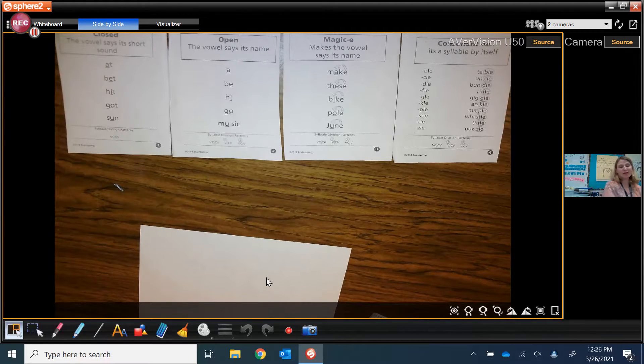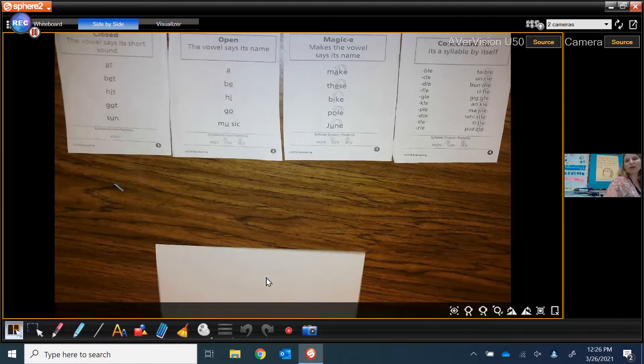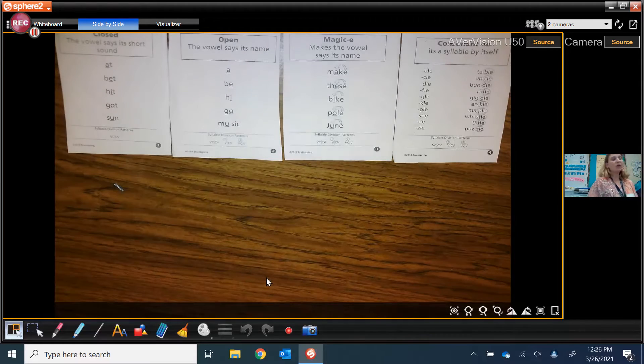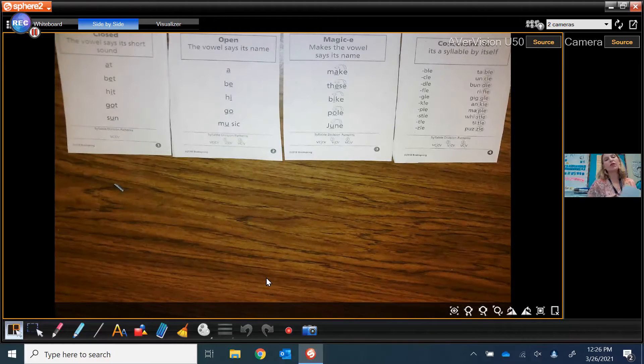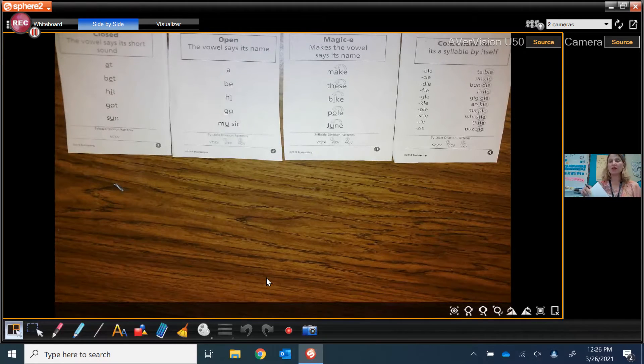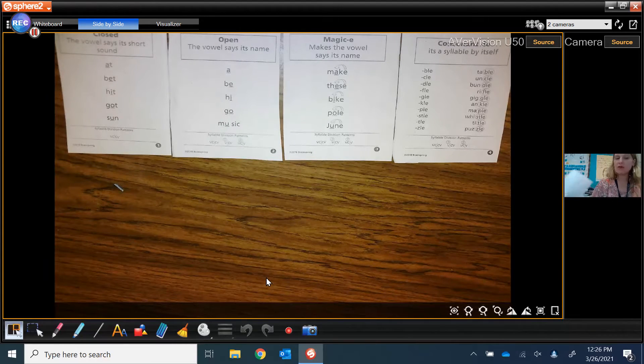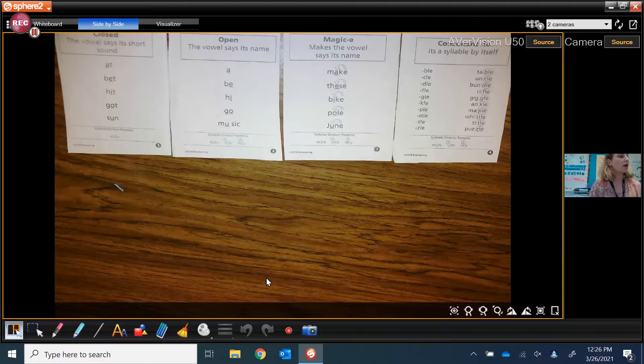Hey everybody! Welcome to Ms. Hoffman's group. Today we're going to review the four syllable types that we've learned so far.